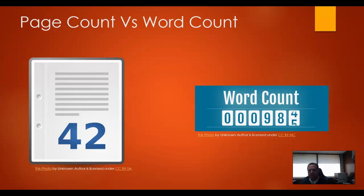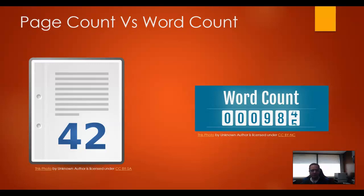Page count versus word count. A lot of times when you have an essay, a report, something like that, the teacher will specify that it has to be X number of pages. The only thing I can come up with for this one is that it's just easier — easier to tell how many pages you have, easier to tell the students that the requirement is X number of pages.